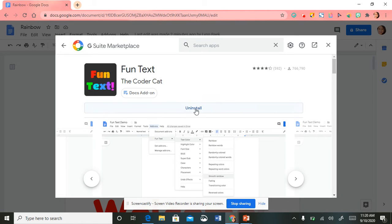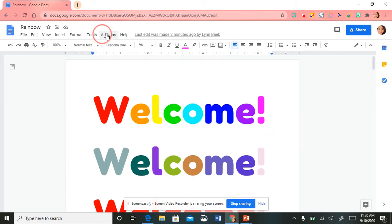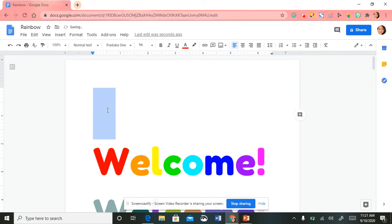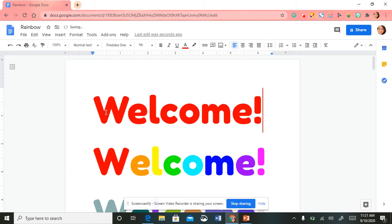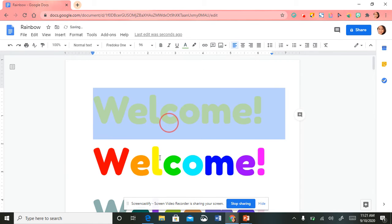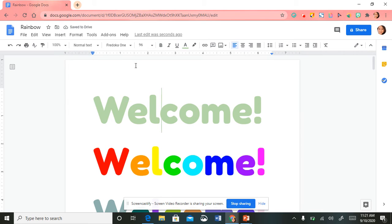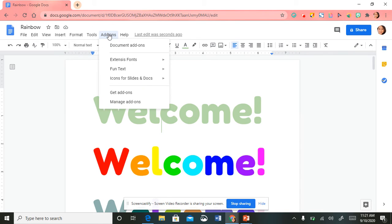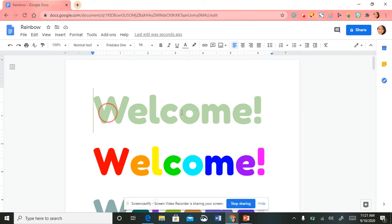Once you're ready, install it and once it's downloaded you'll find it right back under 'Add-ons.' I'm going to go ahead and type in the word 'welcome.' To change the color you would highlight the text and select a color of your choice, but if you go to Add-ons it makes it super fun. Before I begin I have to make sure I highlight the text.